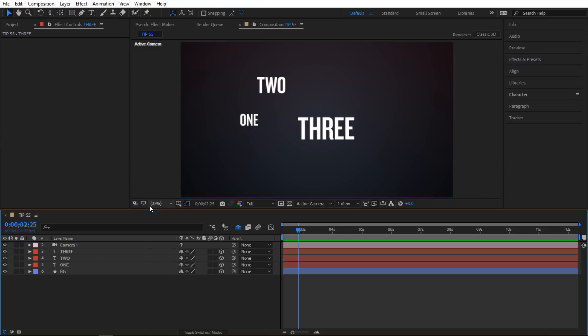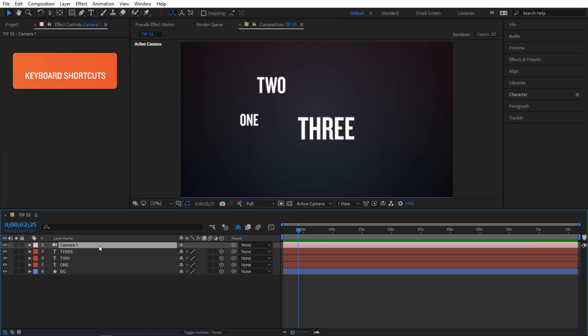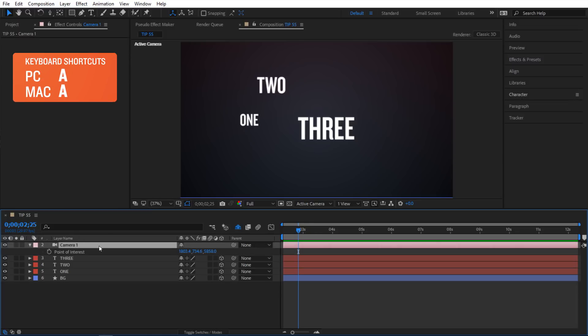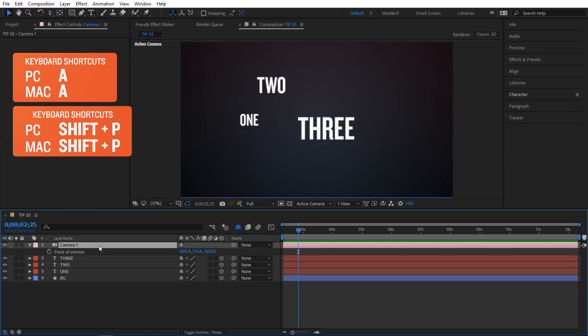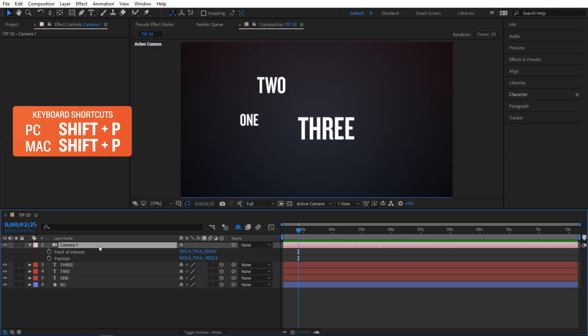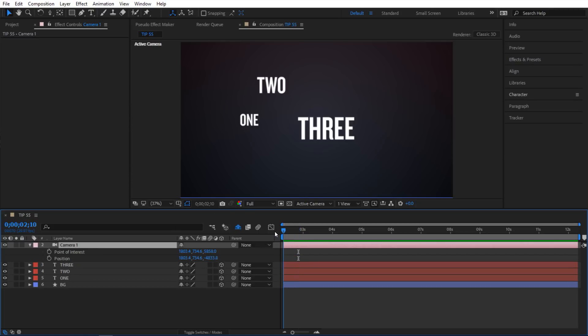So let's do a practical example here. I am going to select my camera and hit A to reveal the point of interest. And then hold down Shift and hit P to bring up my position. So I am going to go to the beginning of my timeline here and set some keyframes.